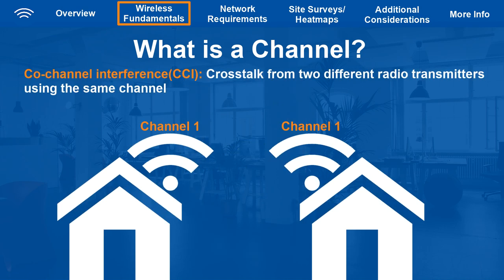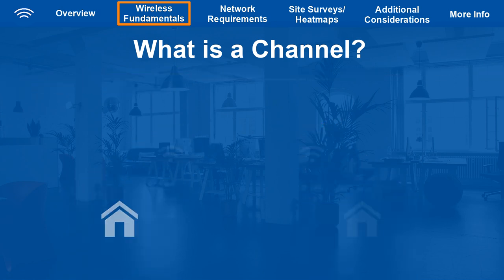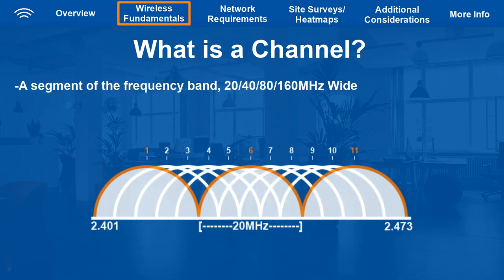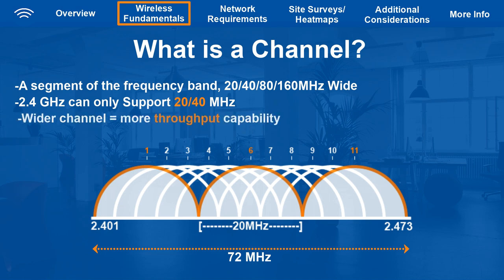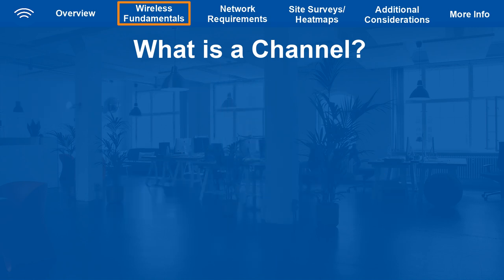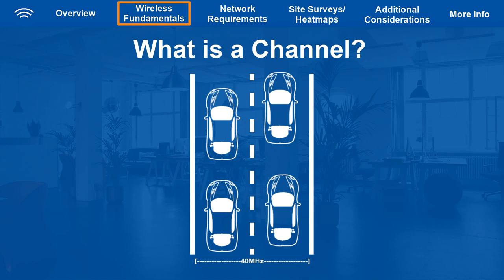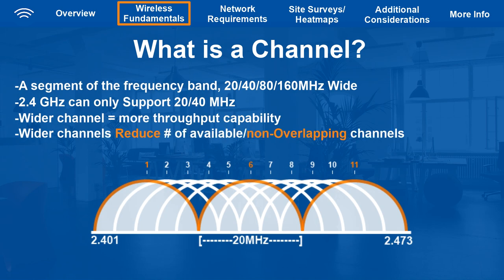In this scenario, it's best to switch your AP to a different non-overlapping channel like 6 or 11, and that should resolve the issue. A channel is essentially a segment of the frequency band that can be either 20, 40, 80, or 160 MHz wide. 2.4 GHz can only accommodate a maximum of 40 MHz wide since the entire range is only 72 MHz wide itself. The wider the channel, the more throughput capability it has, meaning potentially faster Wi-Fi — think of a channel like a highway: if you double the amount of lanes, you can double the amount of traffic. However, the wider the channel is, the fewer channels you have, and more importantly, the fewer non-overlapping channels you have.